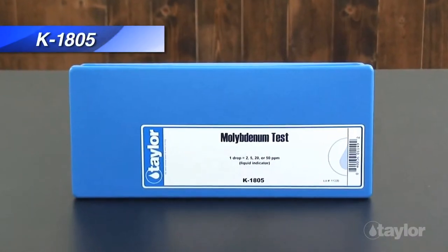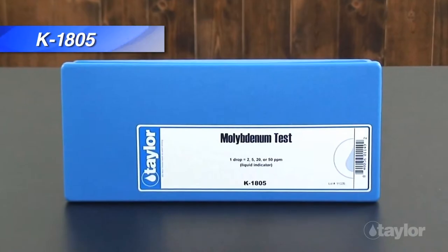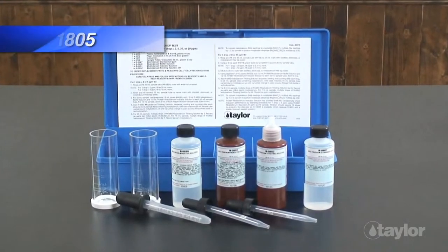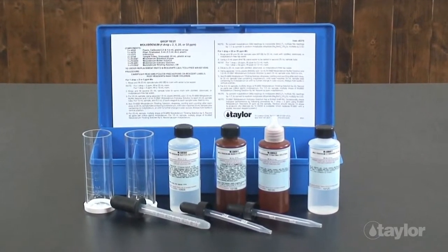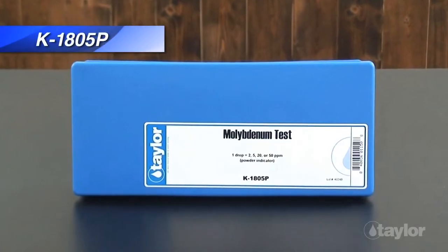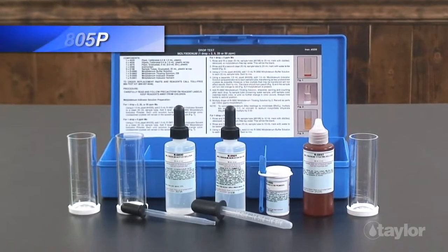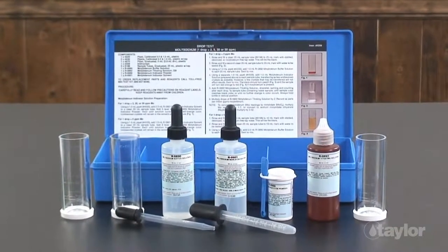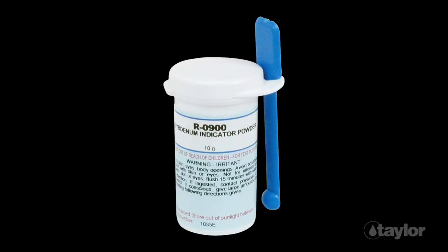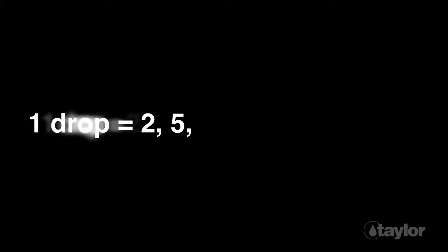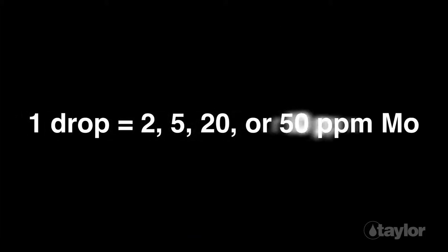Taylor manufactures two drop test kits for determining molybdenum levels: K1805 and K1805P. For this video, we will be demonstrating the K1805P, which includes a powdered indicator for increased stability. The drop equivalency is one drop equals two, five, twenty, or fifty parts per million molybdenum.